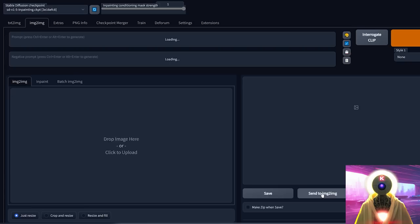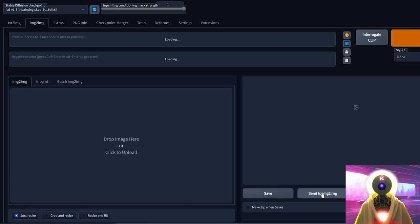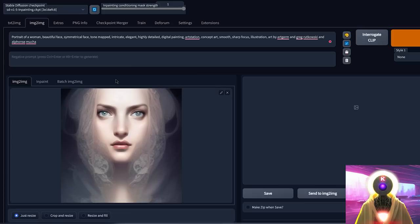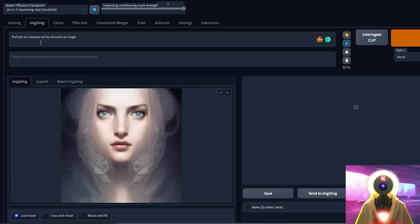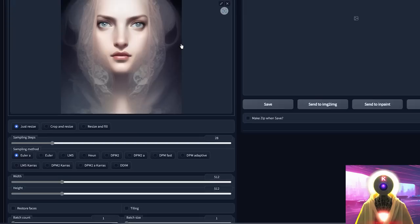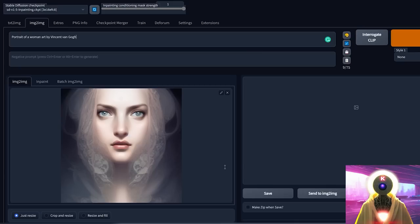Now, we're going to send it to the image to image tab. Instead of this prompt, I just want to change the style of that image. Let's say I want it painted in the style of Vincent van Gogh. So I'm going to change this to portrait of a woman art by Vincent van Gogh. I'm going to keep the in-painting conditioning mask strength at 1, which is the default value. The denoising strength is at 0.75, and then I'm going to click on generate.